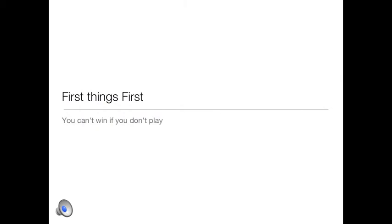First things first, you can't win if you don't play. The first thing you have to do is join Amazon's mobile app distribution program. I'll walk you through the steps on the next slide.